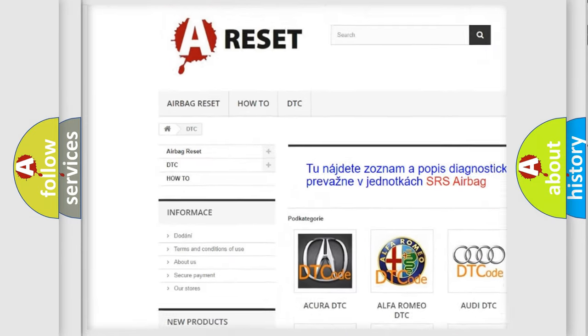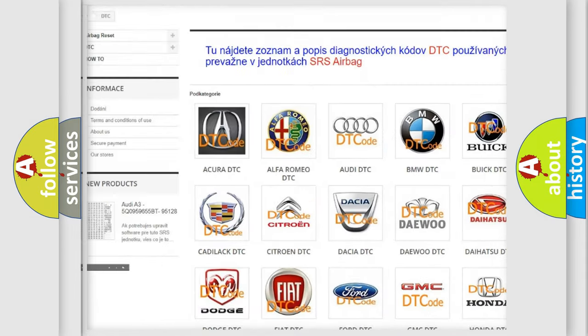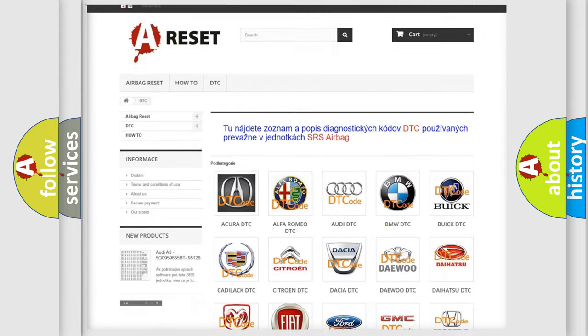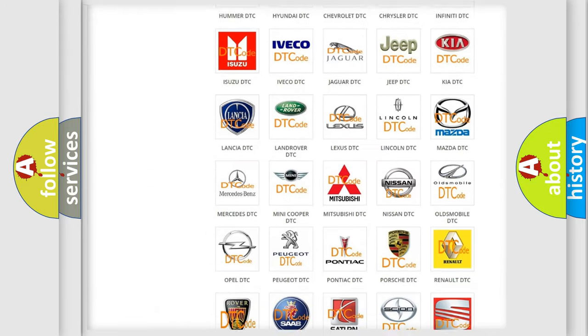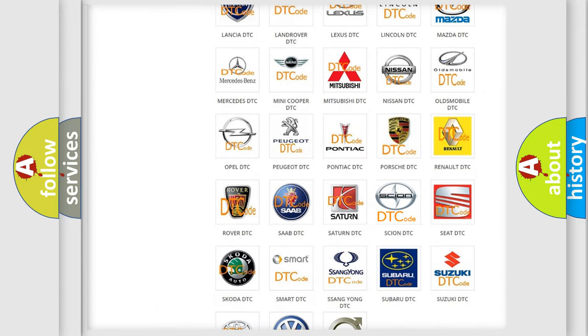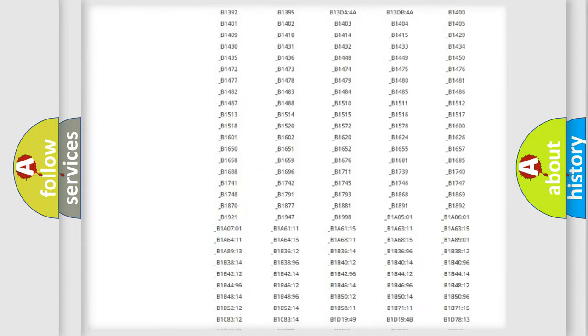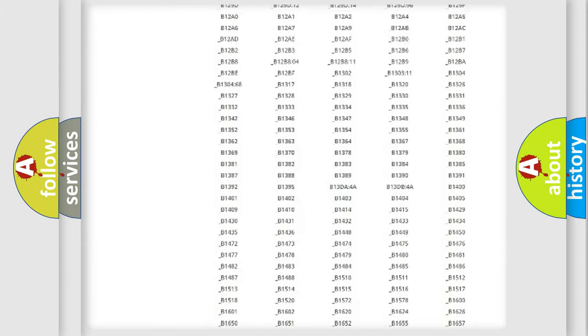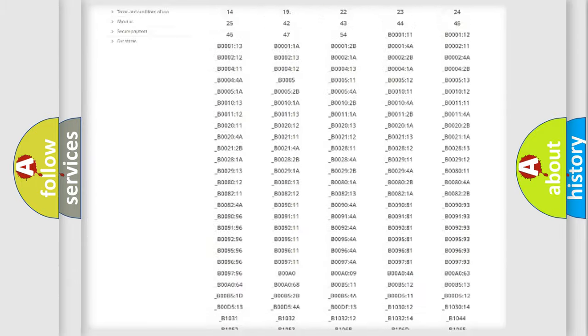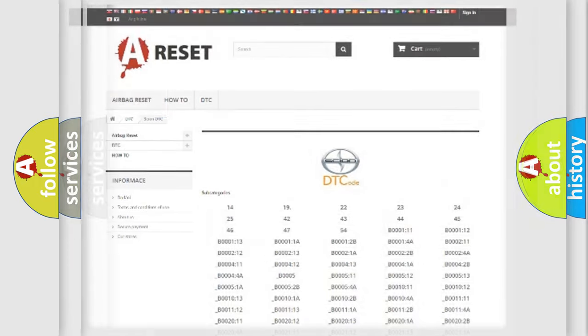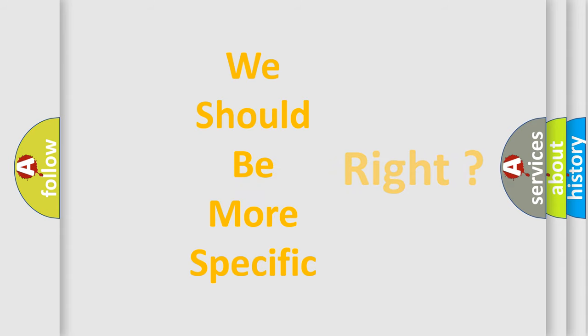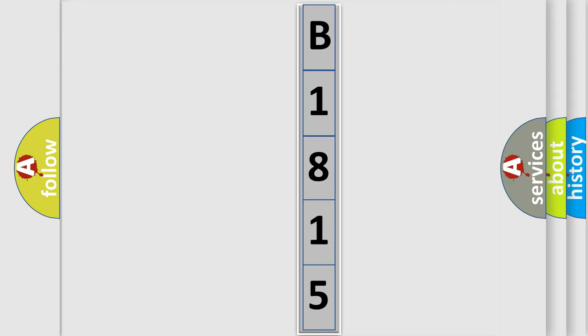Our website airbagreset.sk produces useful videos for you. You don't have to go through the OBD2 protocol anymore to know how to troubleshoot any car breakdown. You will find all the diagnostic codes that can be diagnosed in Scion vehicles, plus many other useful things. The following demonstration will help you look into the world of software for car control units.